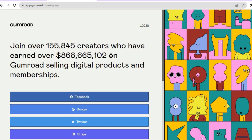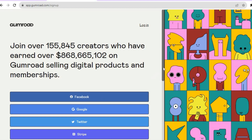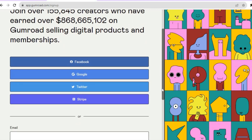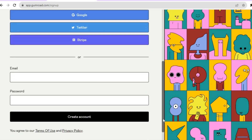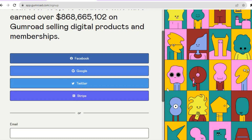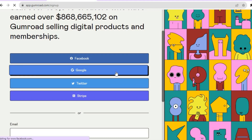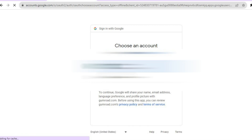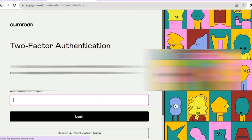You can see that you have numerous sign-up options. You can either choose to sign up through Facebook, Google, Twitter, Stripe, or you can simply enter your email and create a password. For this example, I will be signing up using Google, so I'm going to tap on Google and then select the Gmail account that I want to use.